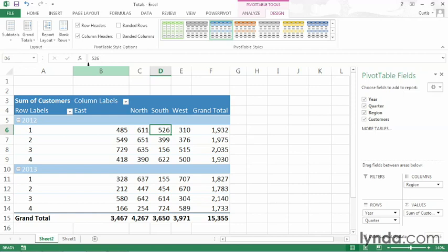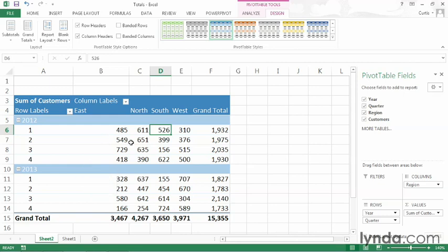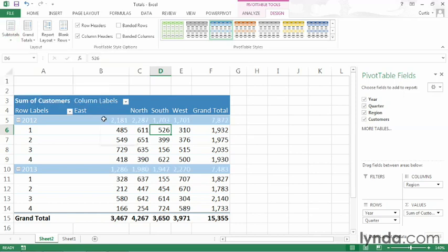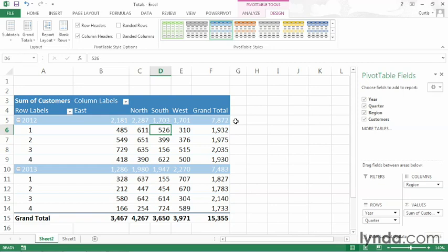So we're back to seeing our summary by quarter and also by region. But notice that we don't have our subtotals for the years 2012 or 2013. So that means we don't have a grand total for an individual year. So if I were to turn subtotals back on and have them appear at the top of the group, then we get the subtotals for each of the regions for a year. And we also get the grand total for each year.